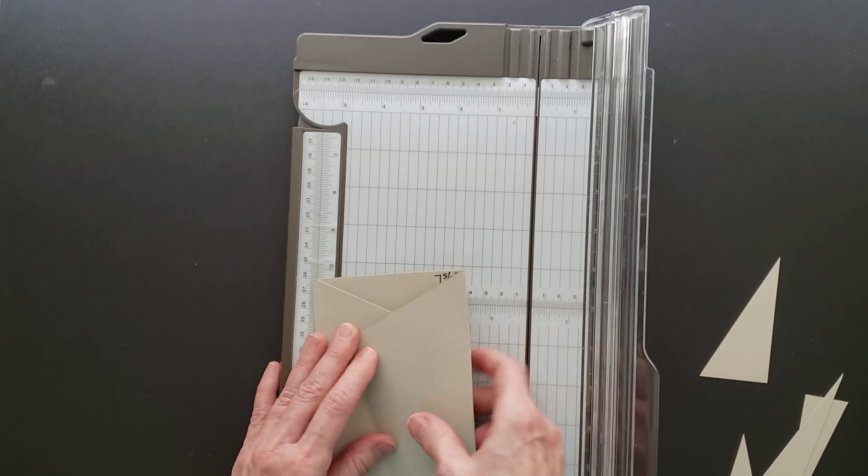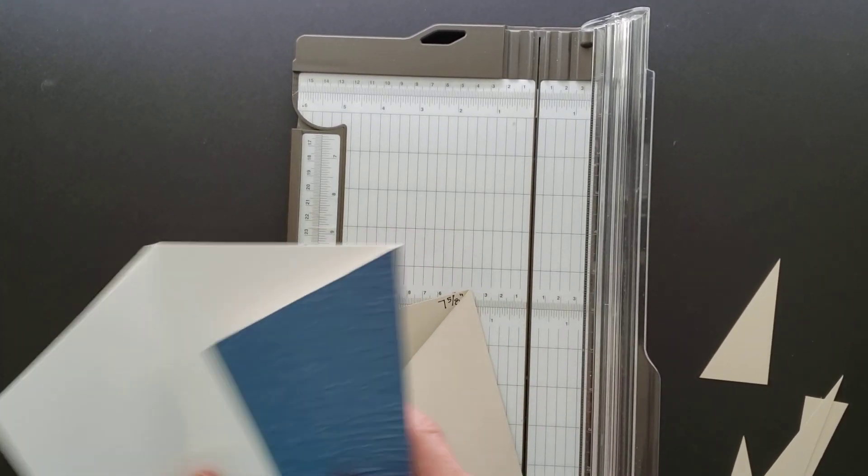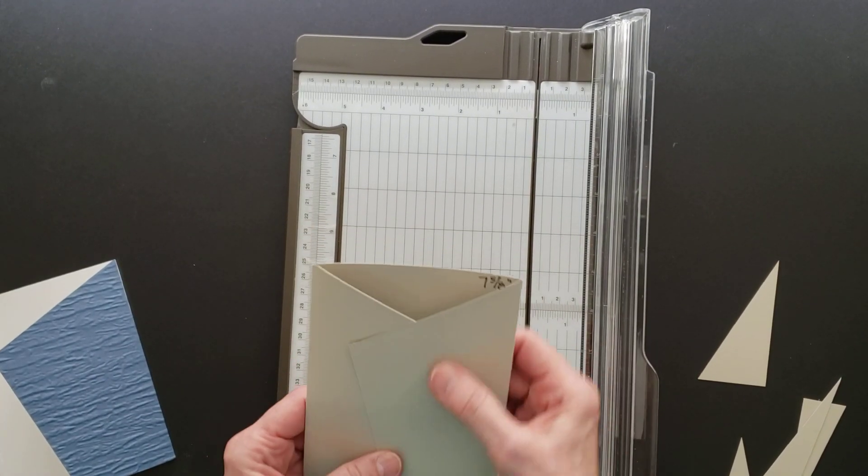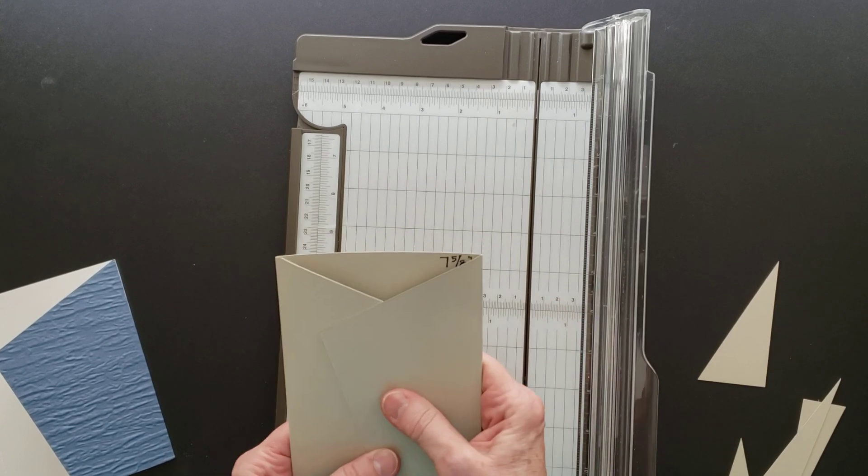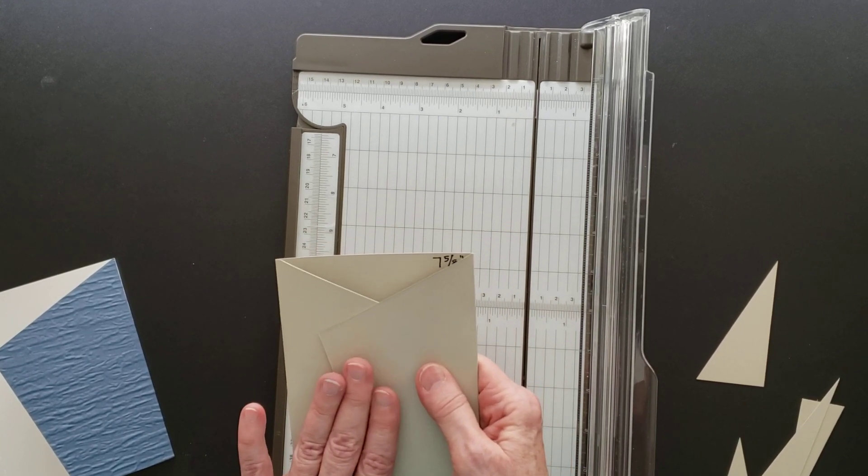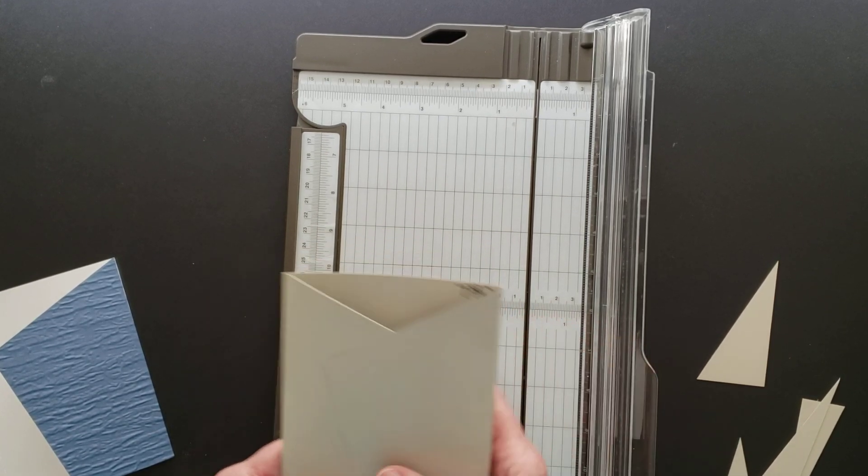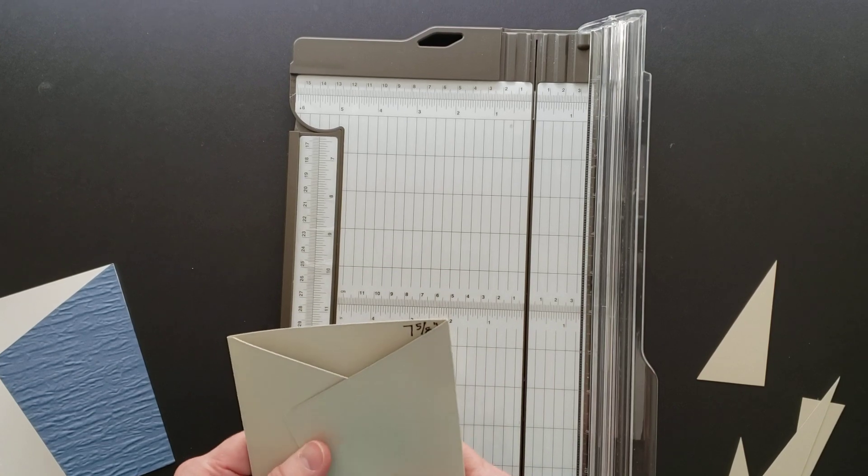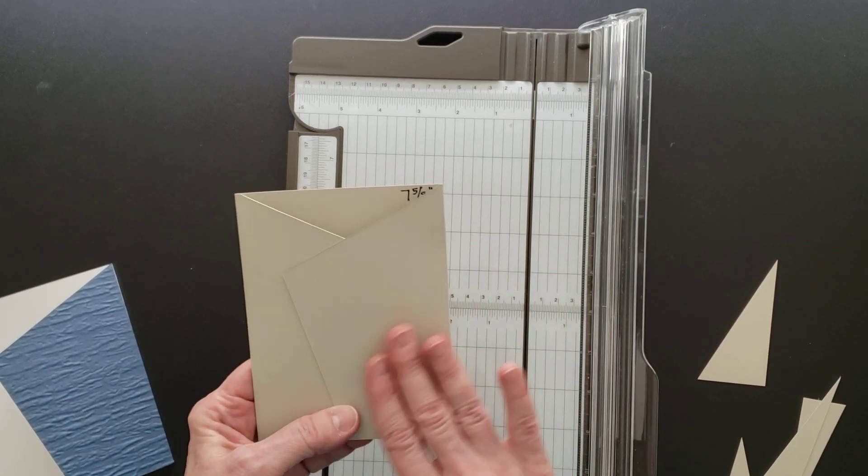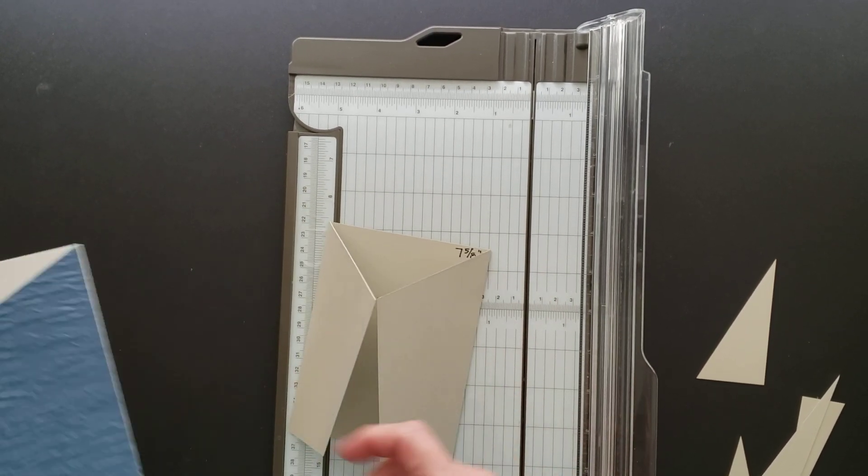The fun thing about this is you can have either flap be the one on top. The sample I saw online had this piece in the front, but as you can see on my card, I have this one going over.